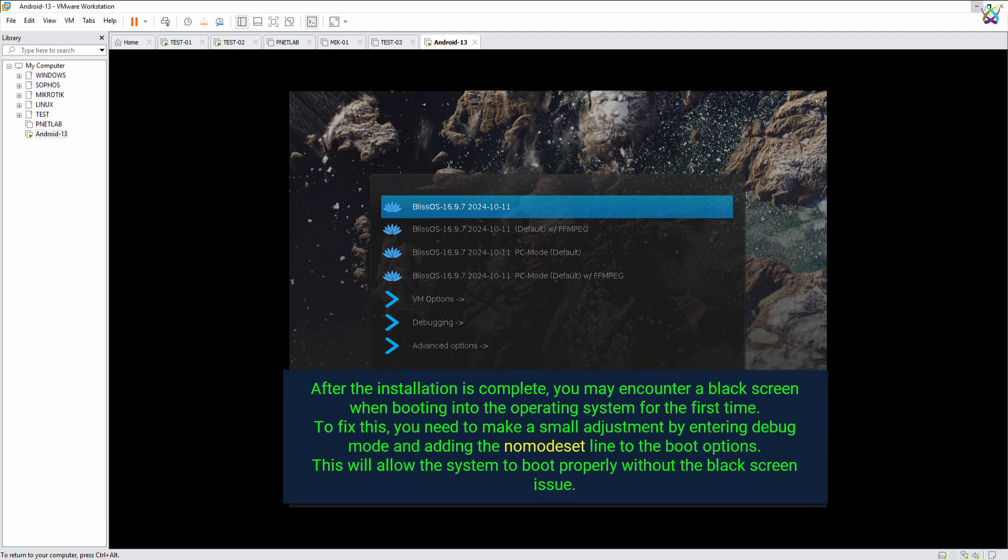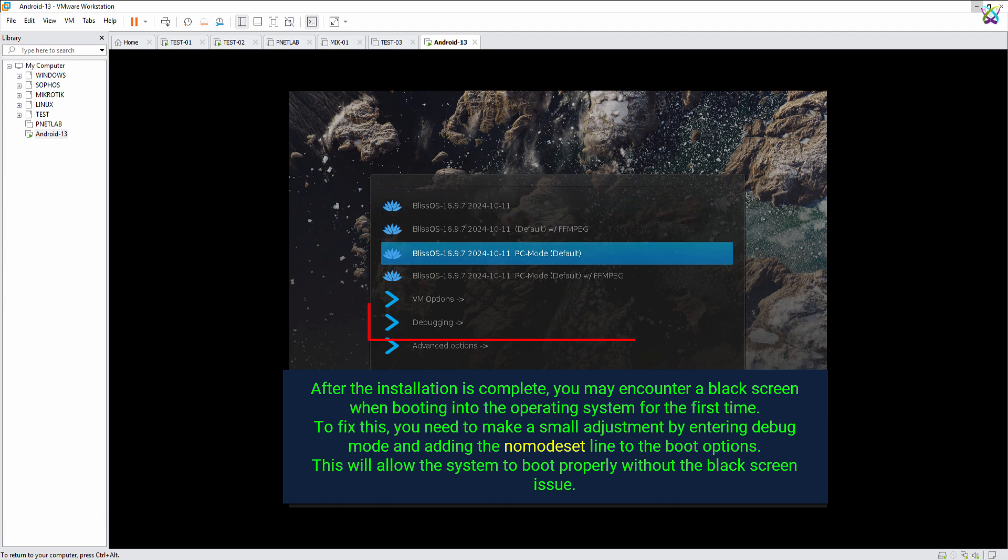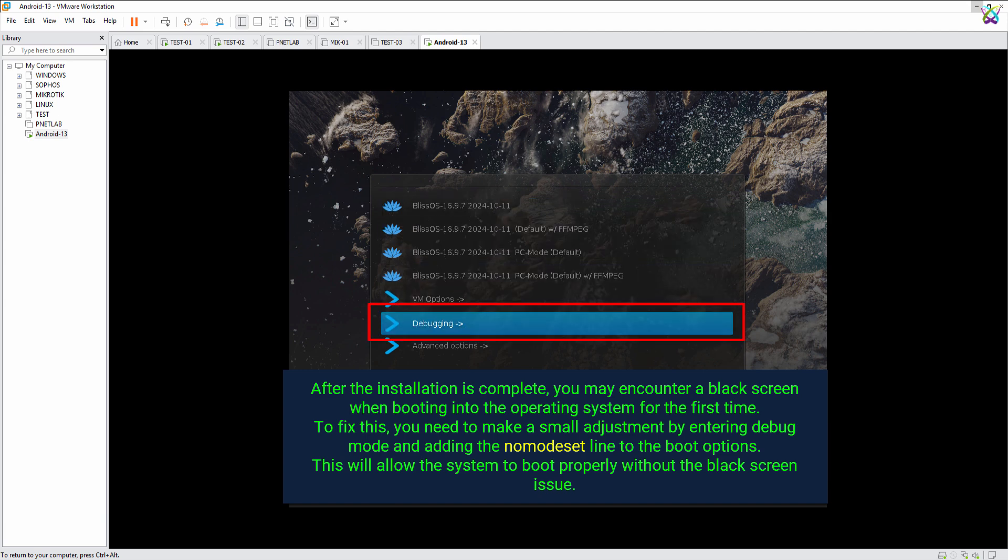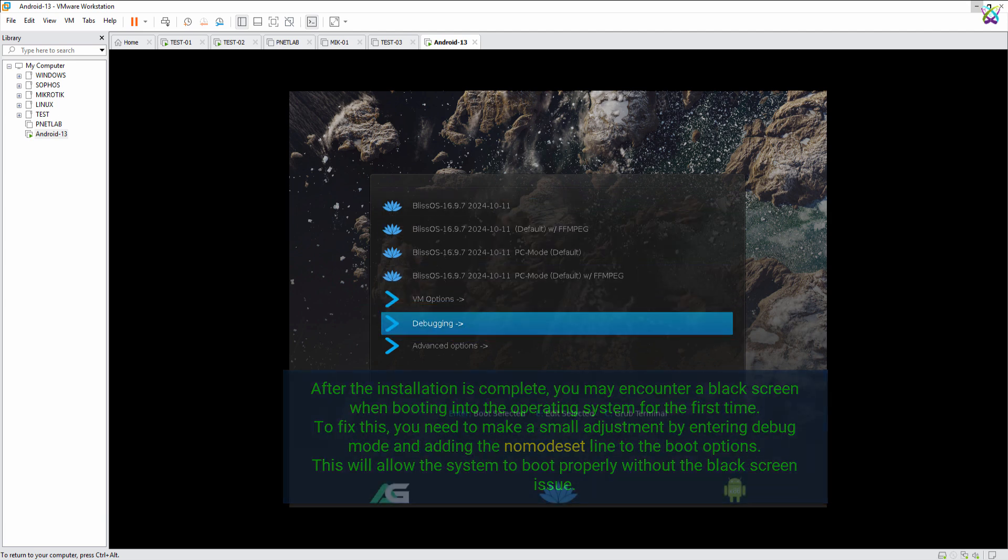After the installation is complete, you may encounter a black screen when booting into the operating system for the first time. To fix this, you need to make a small adjustment by entering Debug Mode and adding the nomodeset line to the boot options.